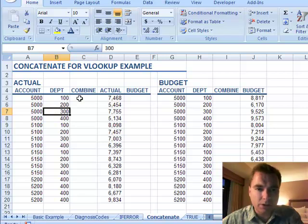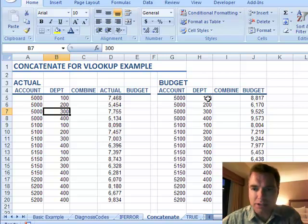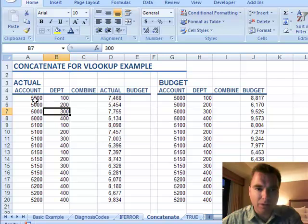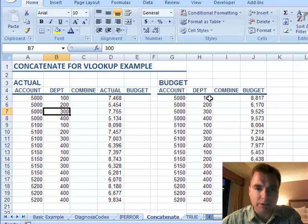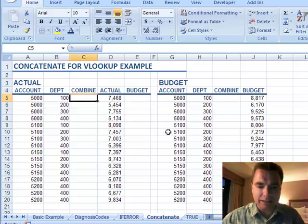So the workaround, the solution, is to combine these two fields. Then what we can do is look up 5,000 for department 100 over here and get 5,000 for department 100. The fancy word for that is to concatenate. Let me show you how to concatenate in Excel.